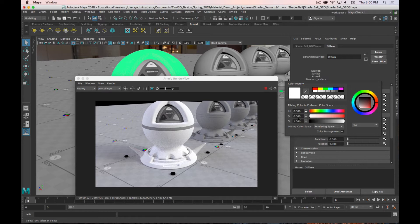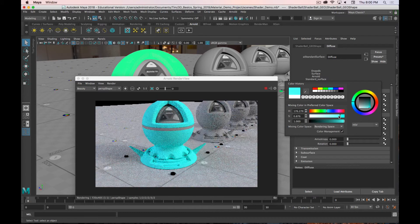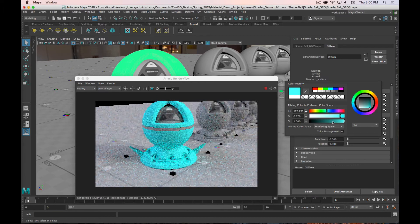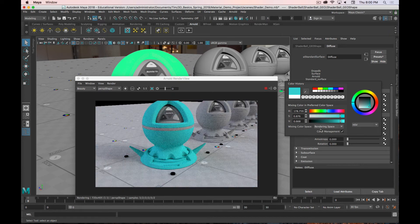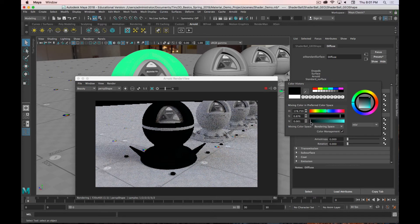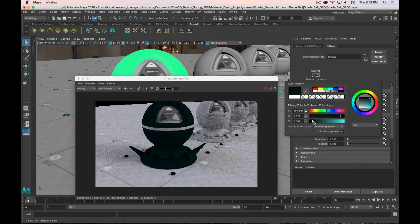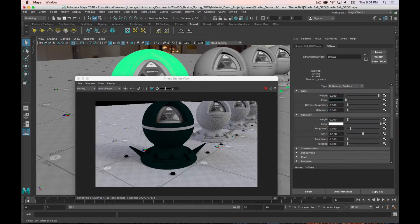Perhaps the most obvious setting for materials is color — this is where you set it. You've got full control over whatever color you want using a color picker. I would caution against using pure white or pure black. Nothing in the real world is ever pure white or pure black. If you use pure white it'll look blown out, and if you use pure black it'll also feel kind of fake. So don't go all the way to black — still give it something.